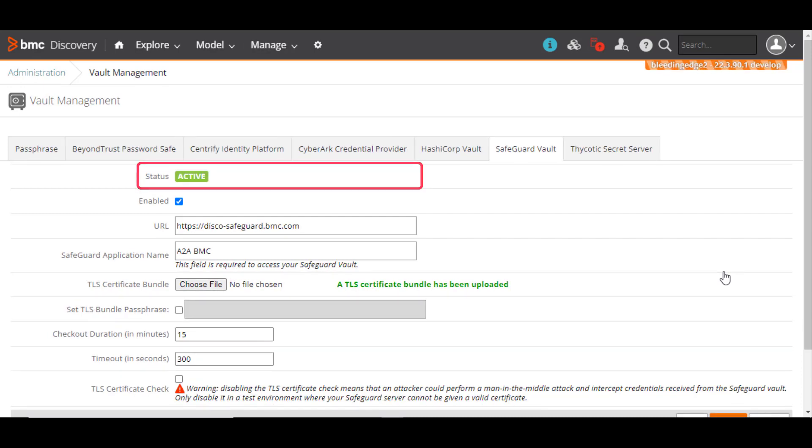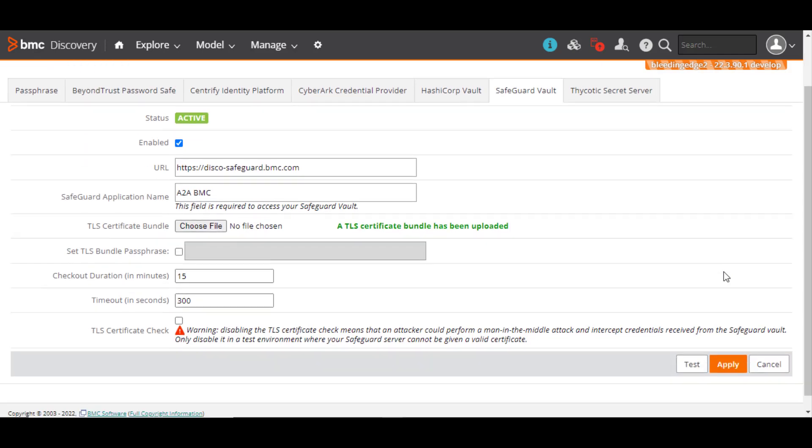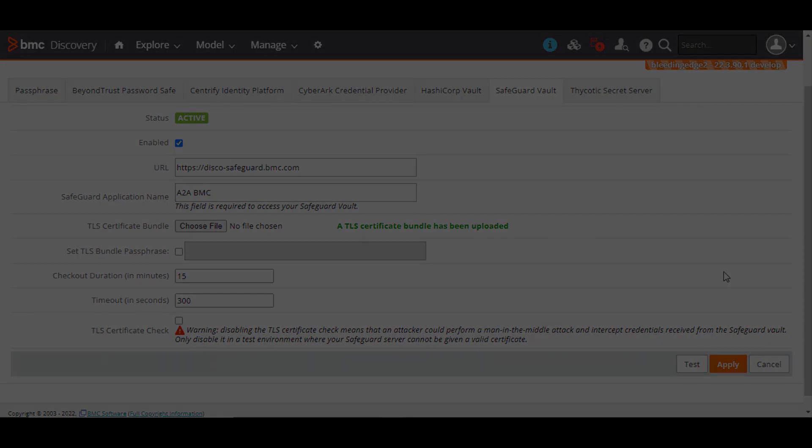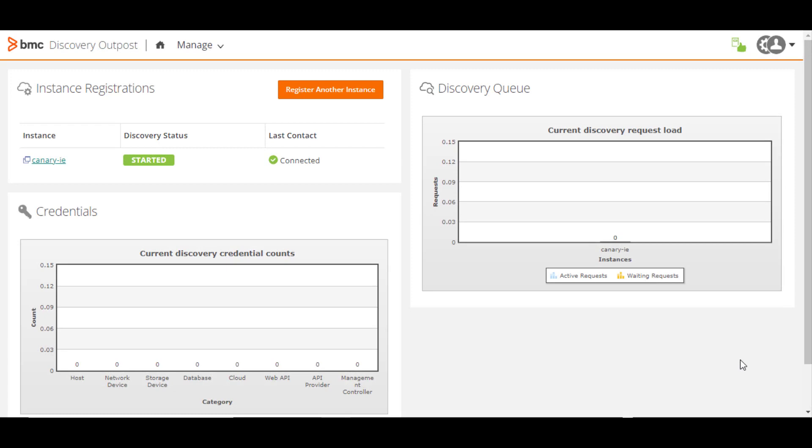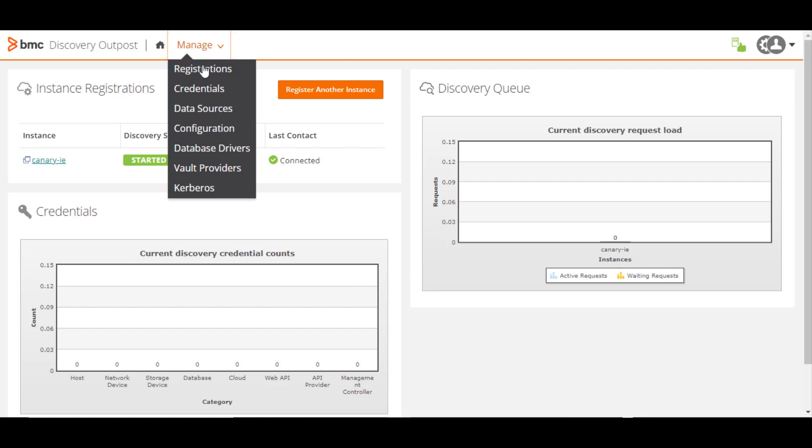Alternatively, if you have configured BMC Discovery Outpost or have a BMC Helix Discovery installation, you can perform the integration task from the Outpost. Open the Outpost in a separate browser tab. From the Manage menu, click Vault Providers.